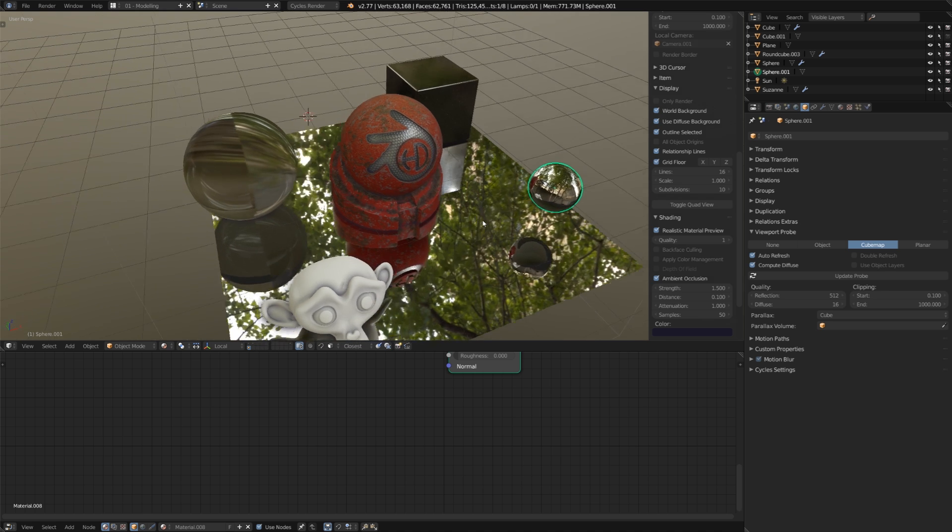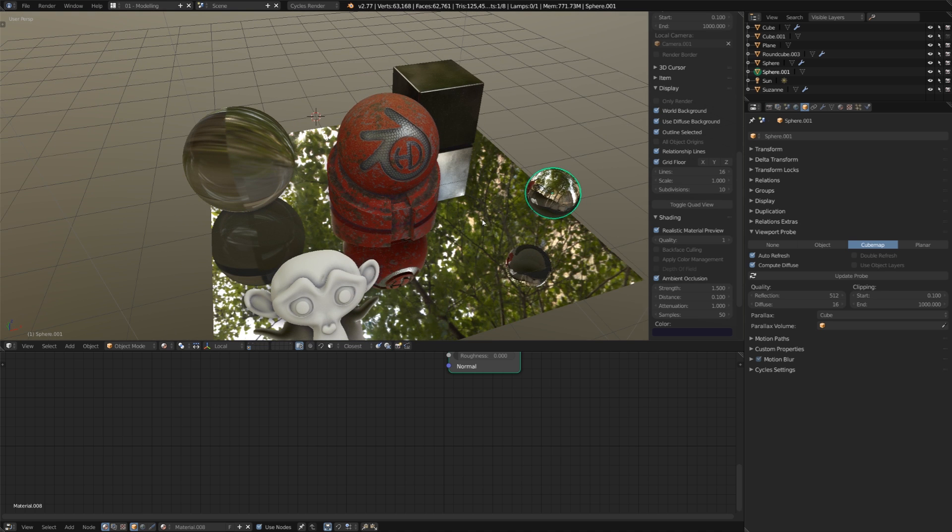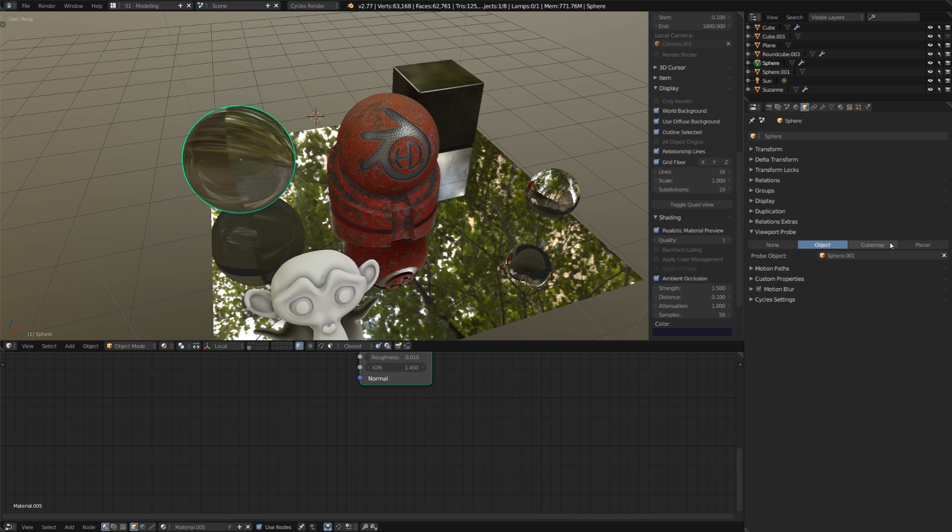So, unless it's either a really rough glossy or in the same general location, I would just go with a normal cube map.